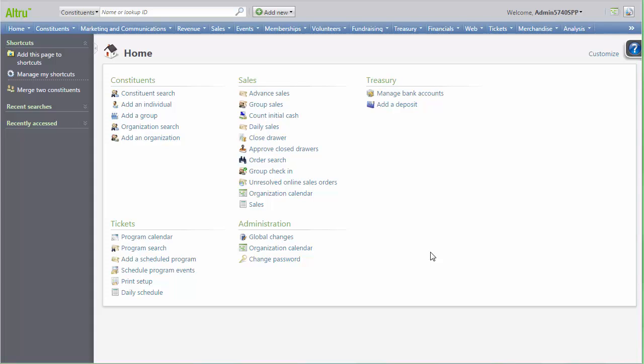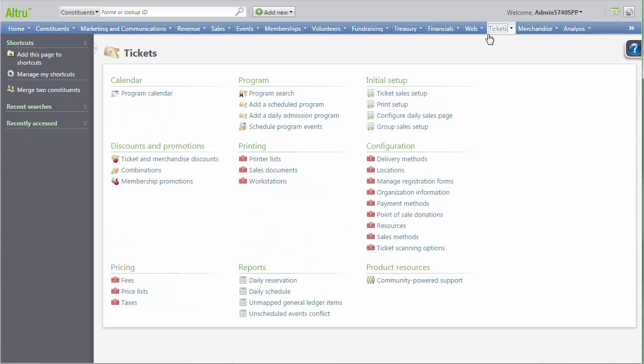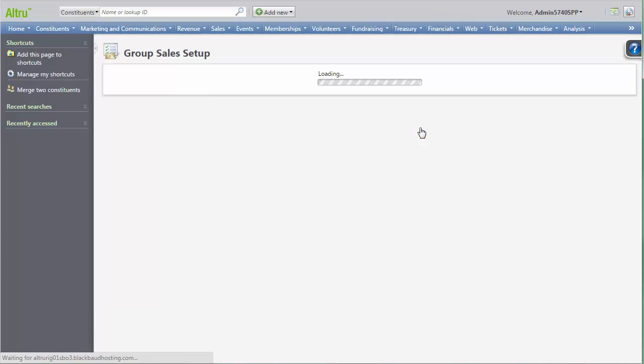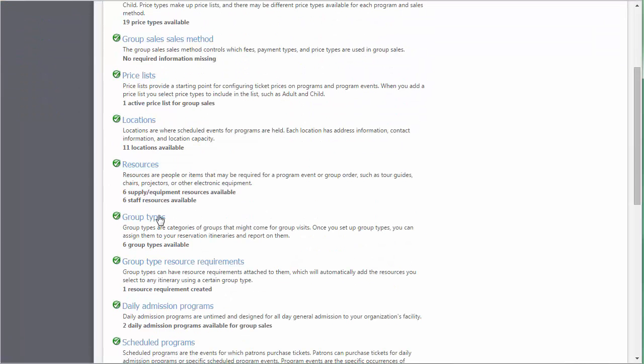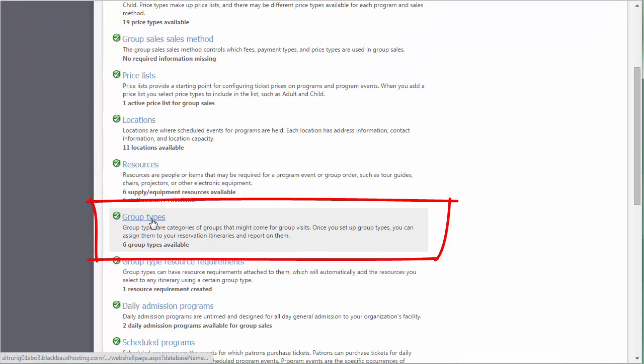To set up new group types, we'll first go to Tickets, then click Group Sales Setup. Then from here, we'll click Group Types.